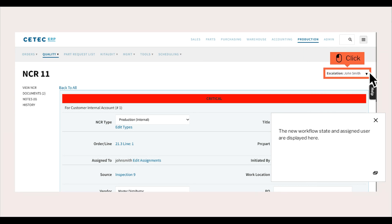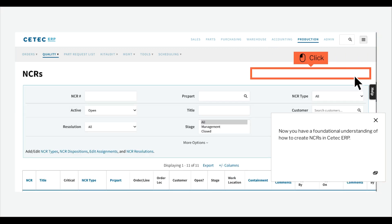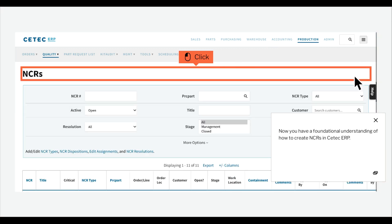The new workflow state and assigned user are displayed here. Now you have a foundational understanding of how to create NCRs in CTECH ERP.